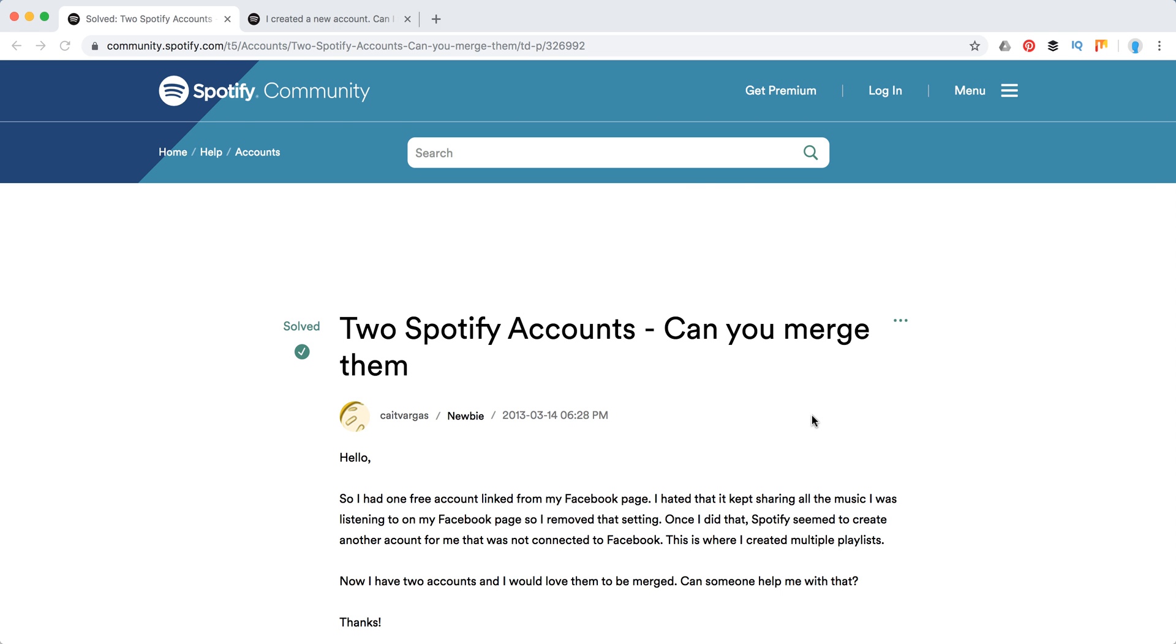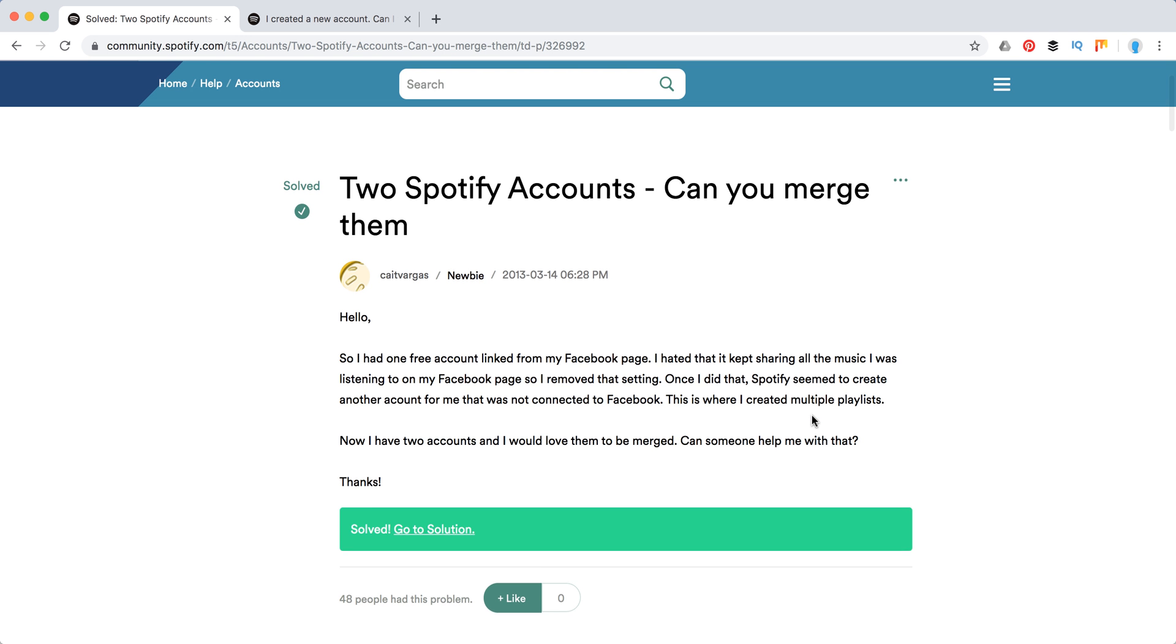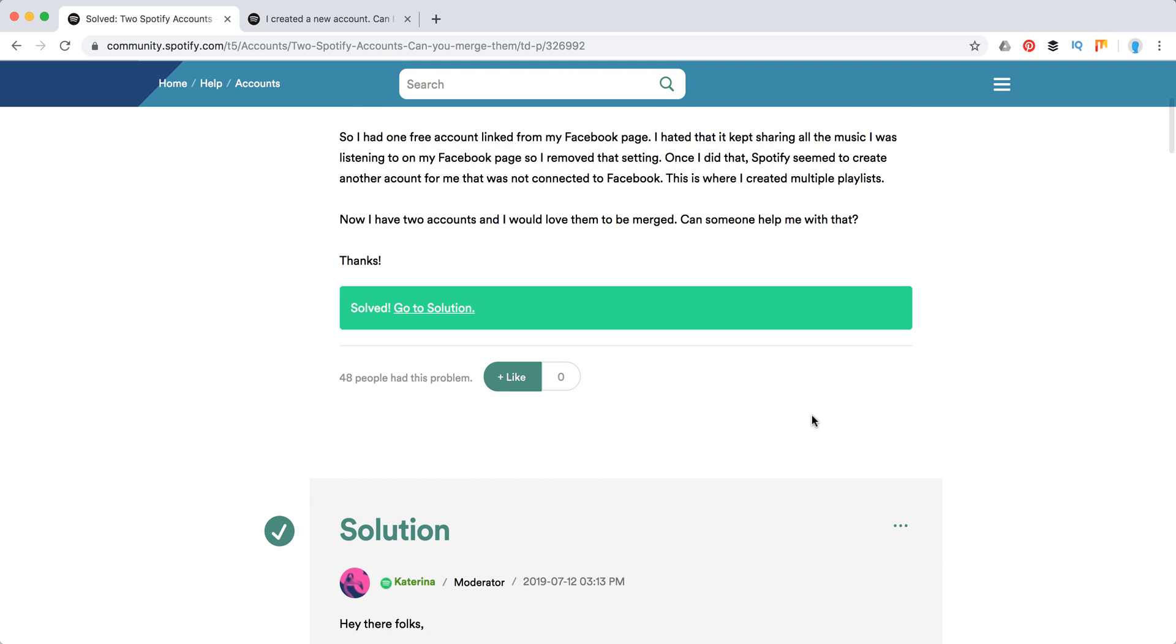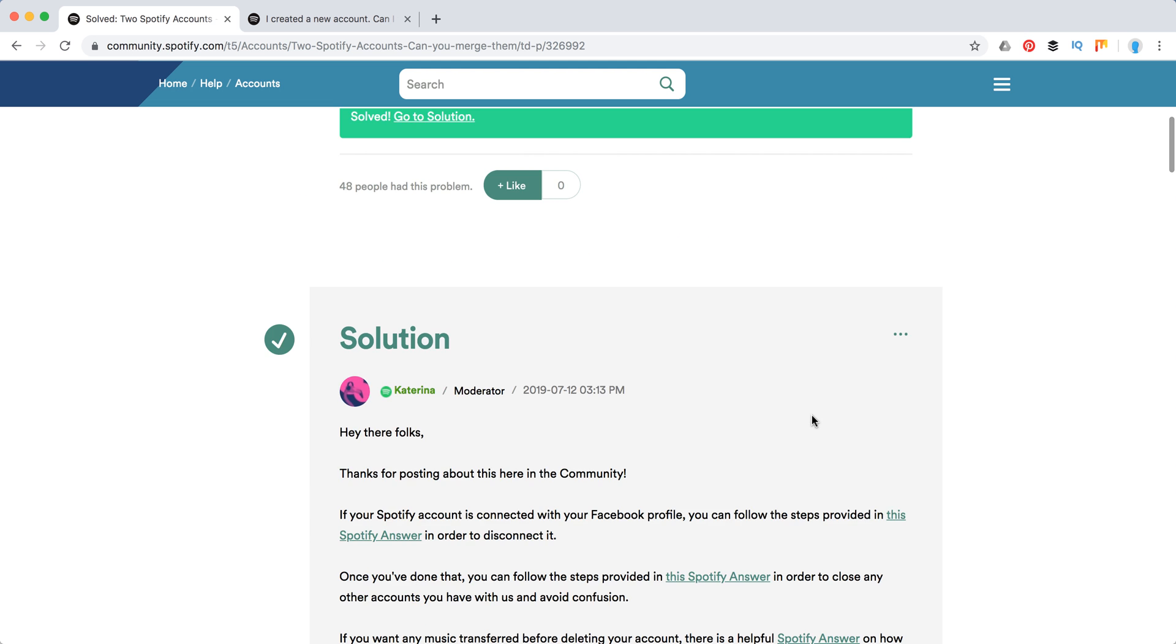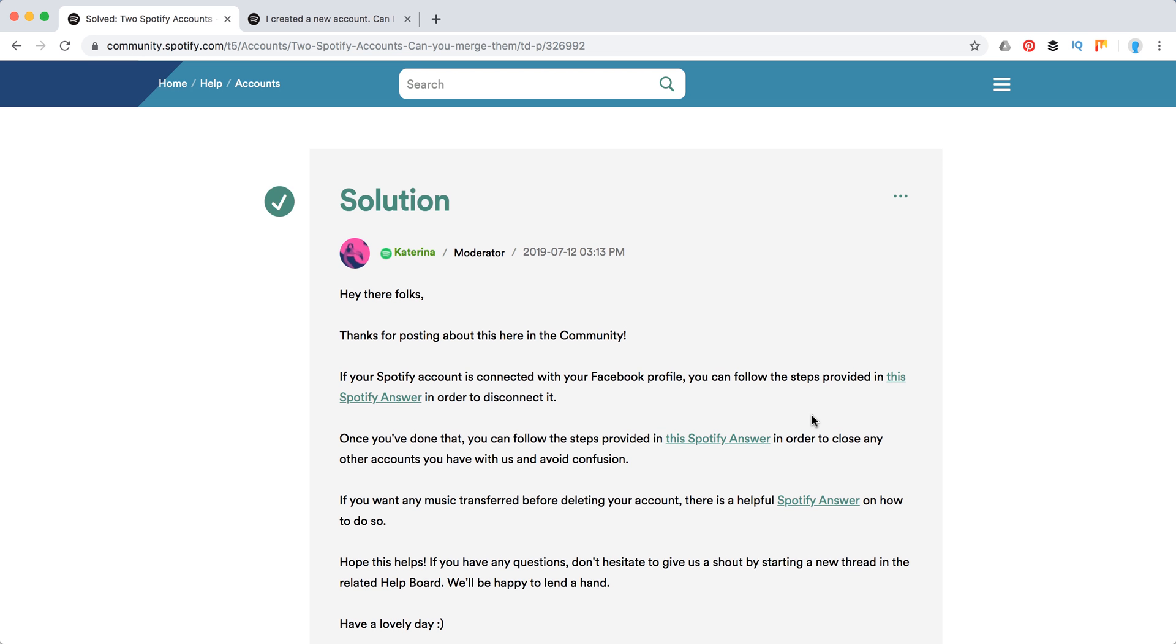Hello guys, so can you merge two Spotify accounts? What I have found out in community Spotify is that actually you can't. So you need to delete one of their accounts.